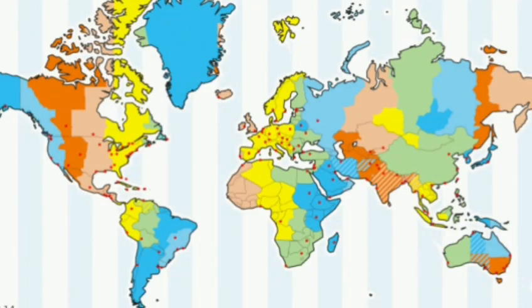Time Zones. There are 24 time zones around the world. In each time zone, it is a different hour of the day. The time zone that is east of your time zone is one hour ahead. The time zone to your west is one hour behind.